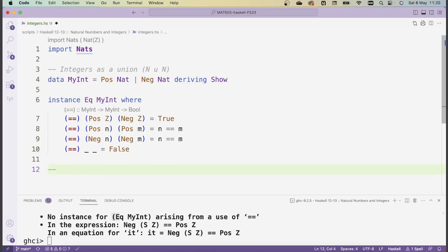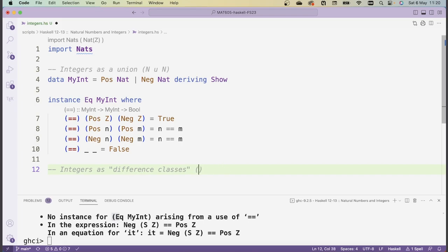With that we can now actually compare these myints and they'll have the right identification, so positive zero will be identified with negative zero, and otherwise we just have numbers be equal if the underlying natural numbers are the same. That gives us one way of implementing the integers. Another way is to represent integers as so-called difference classes. The idea here is that we consider pairs of natural numbers (n, m), and this pair should correspond to n minus m.